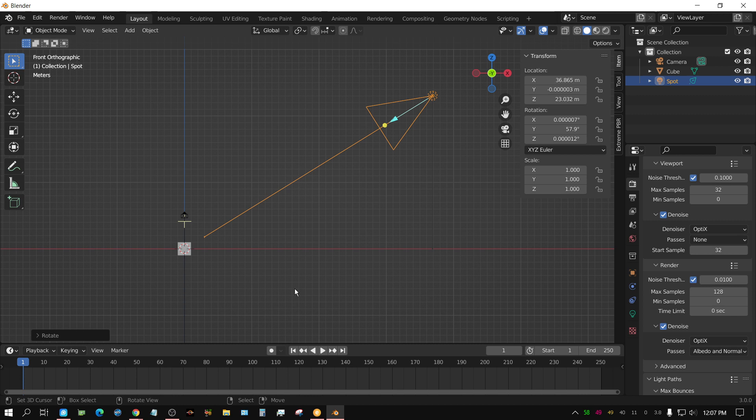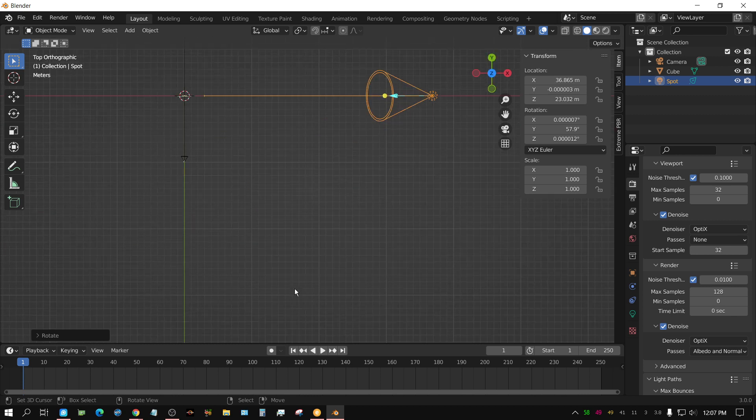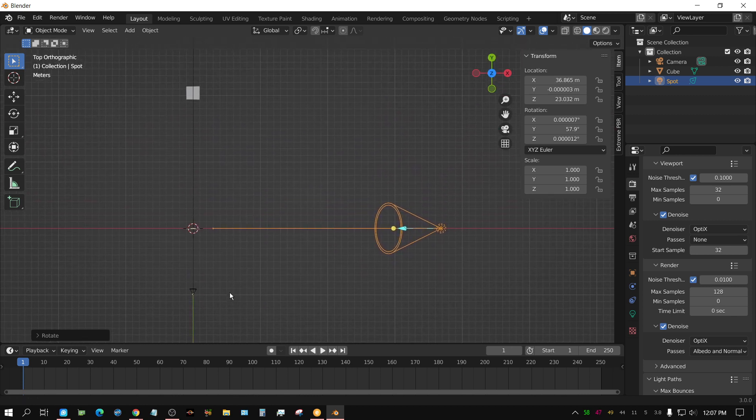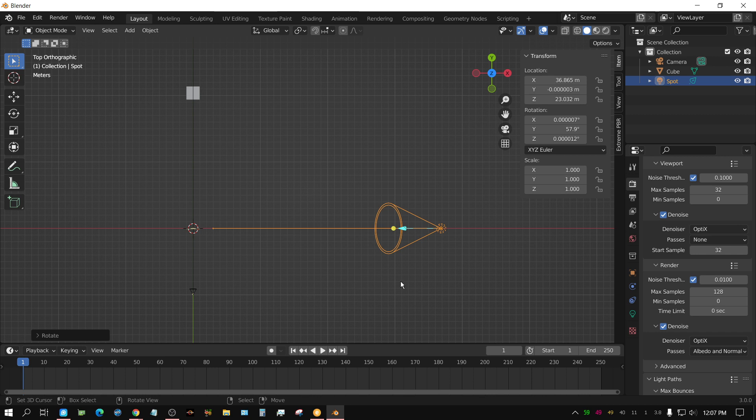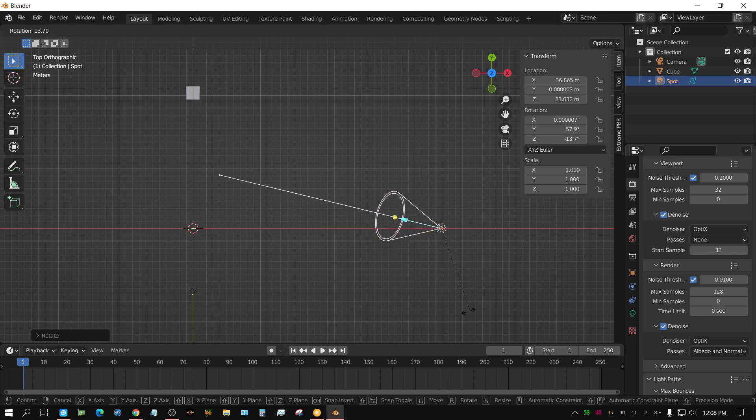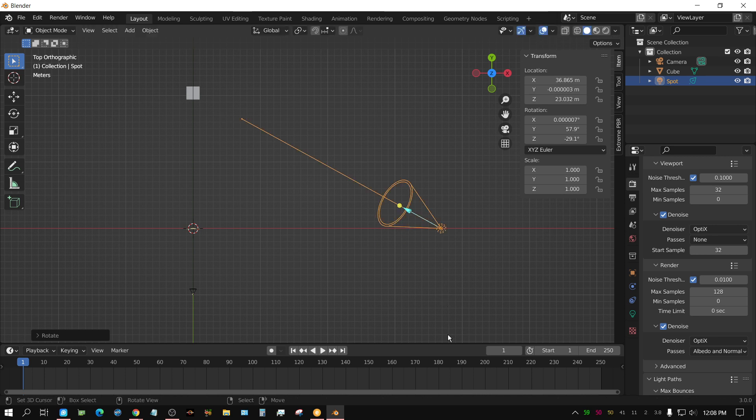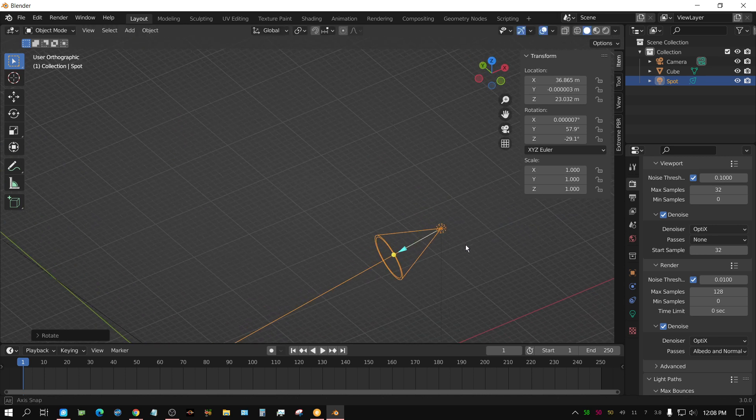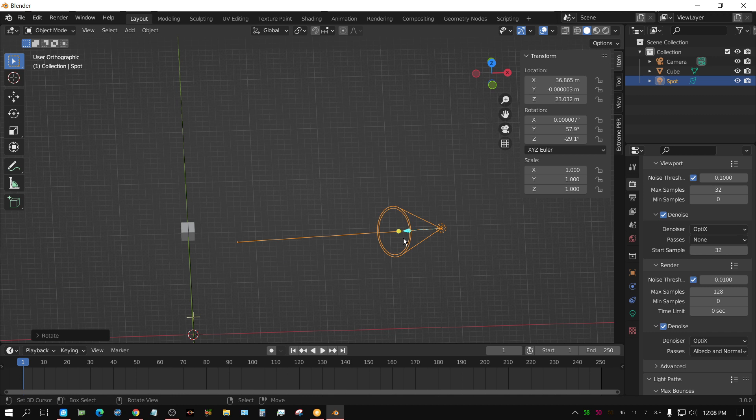But if I was to look at it in top side view, it's not aimed correctly. Which means, while I'm in top side view, I also have to press R for Rotate and then do it that way. Now, it's aimed at the cube.